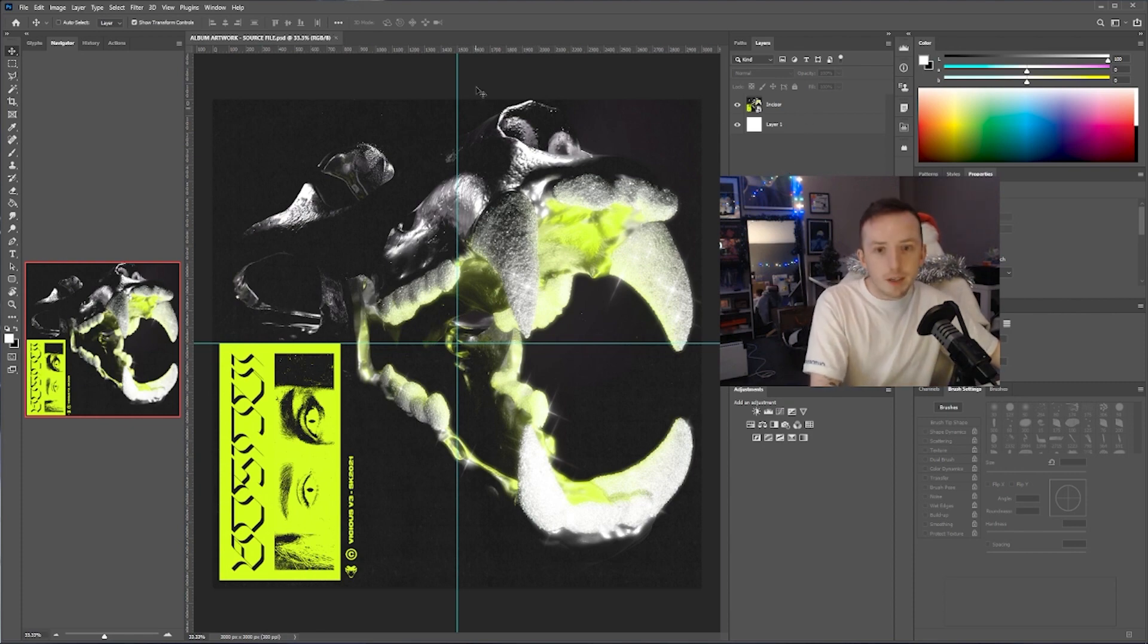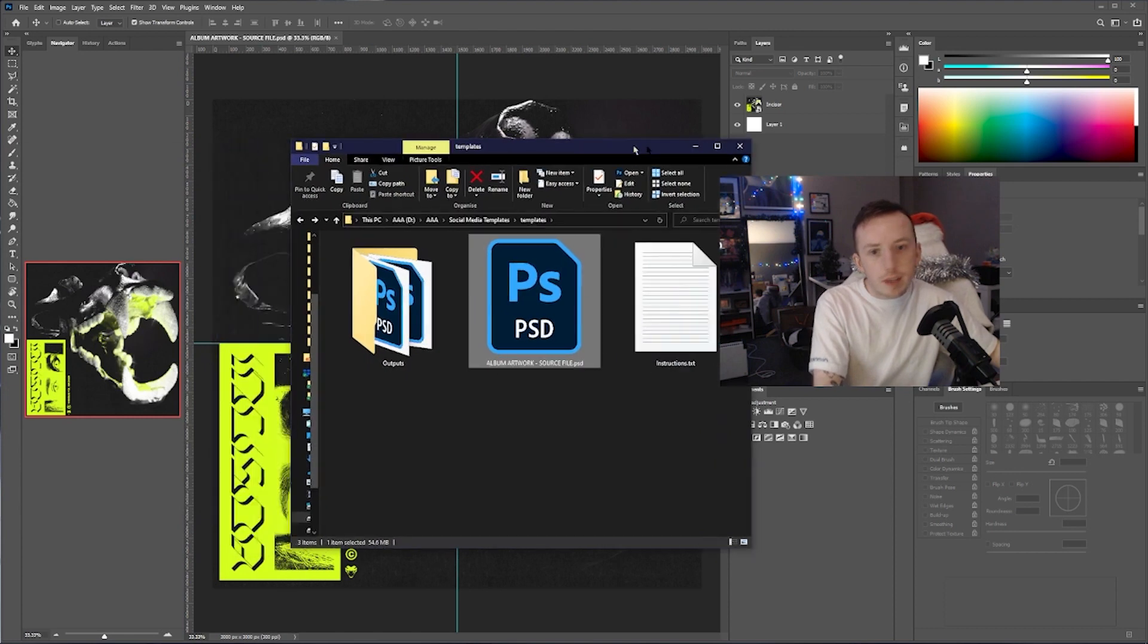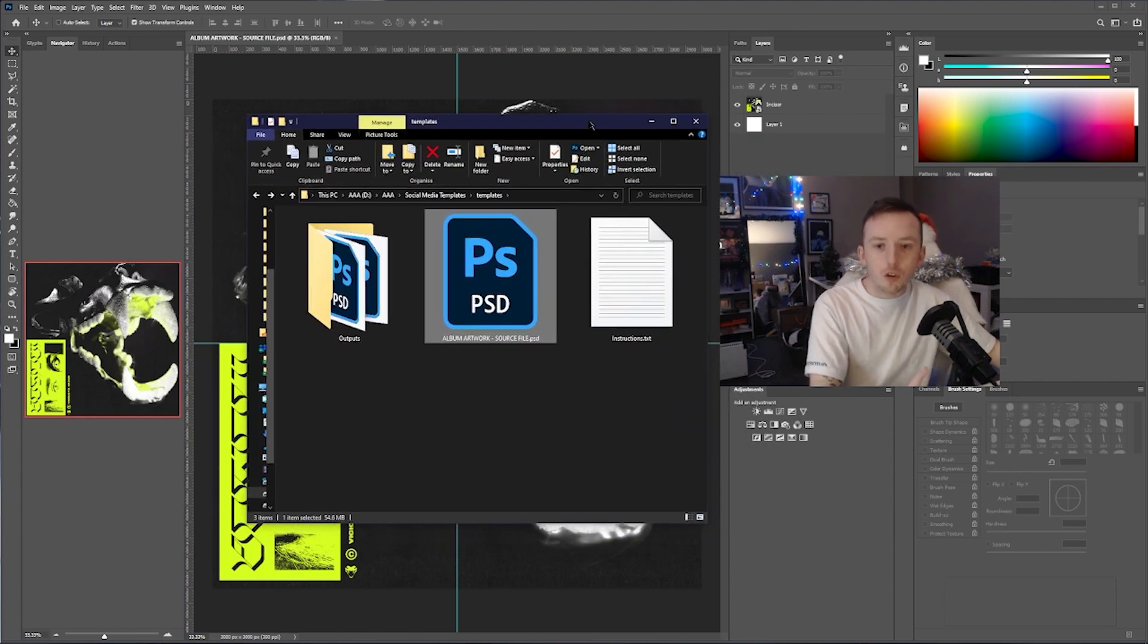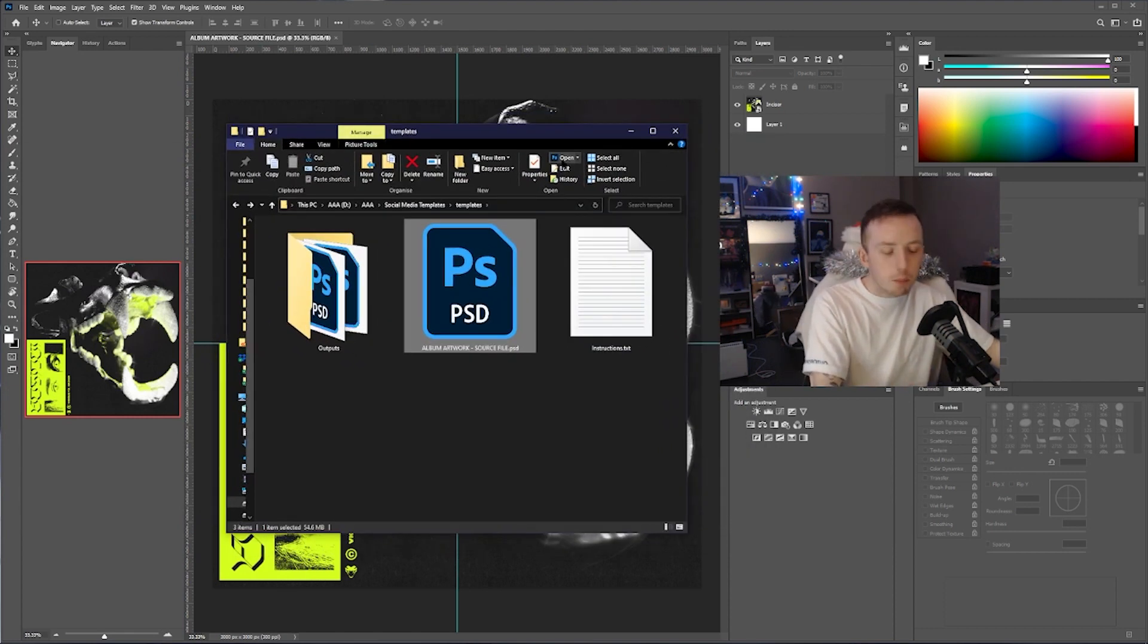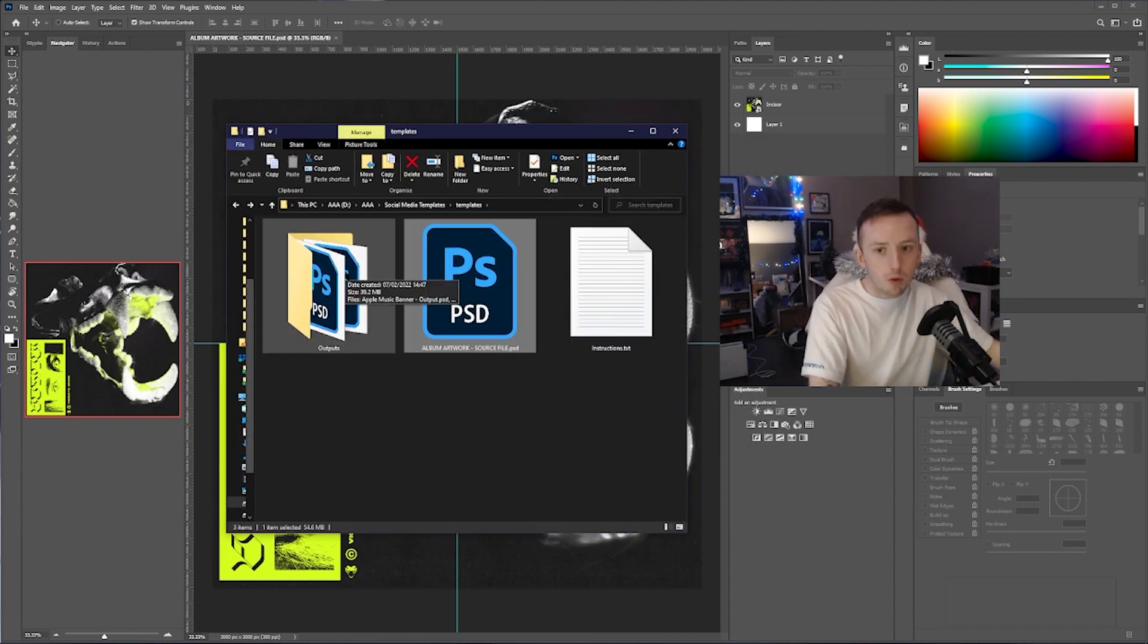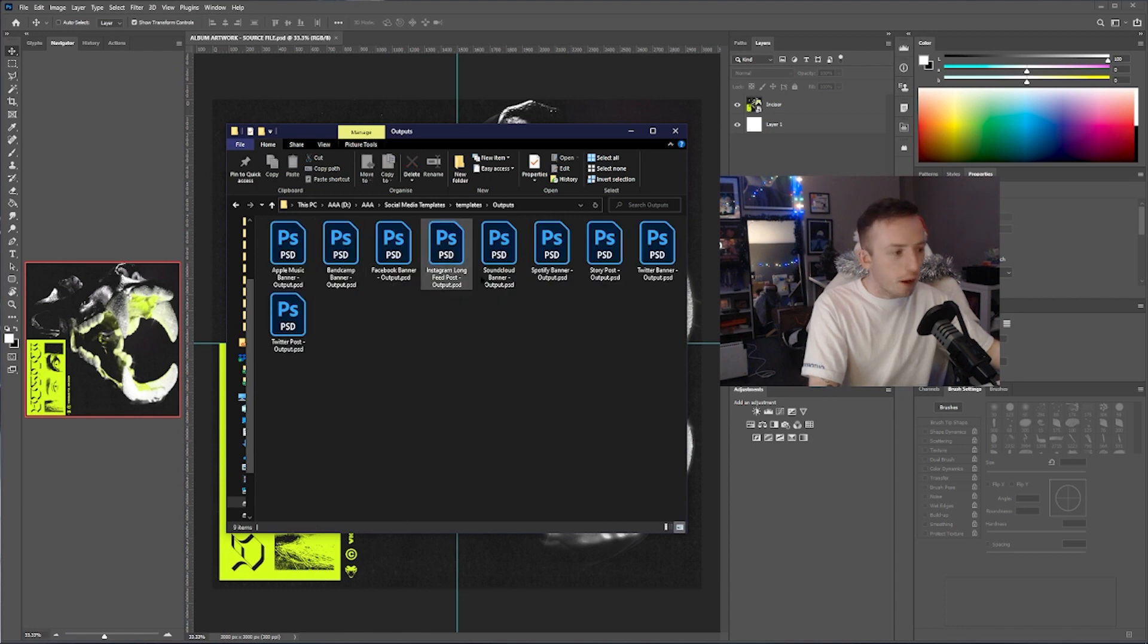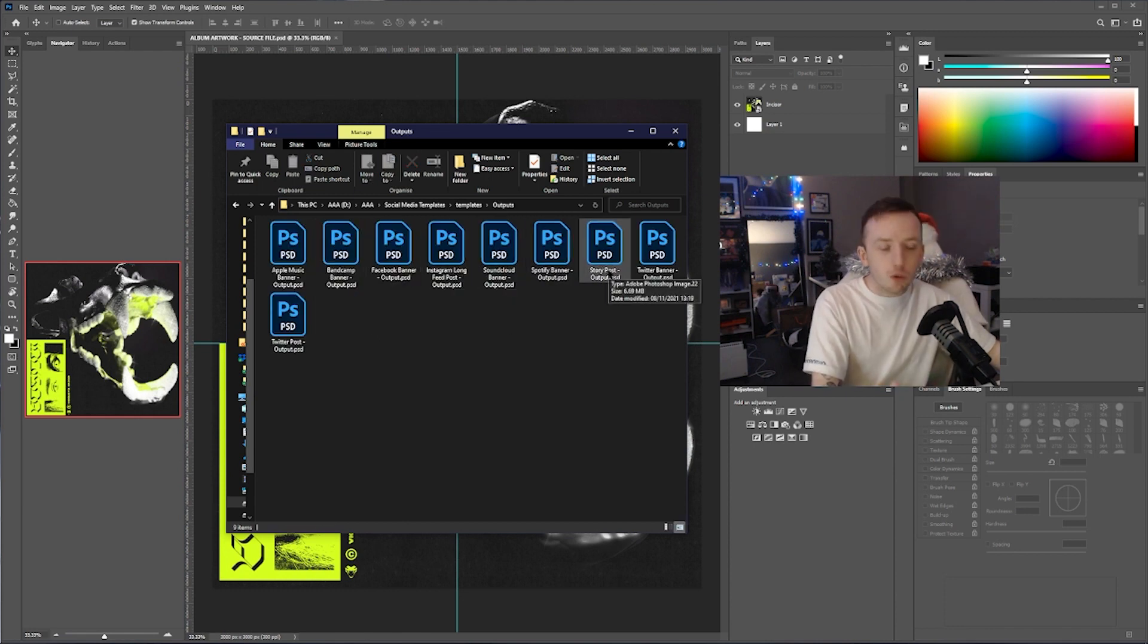Just save the file, don't do save as, don't do anything complicated, just do Ctrl+S. Come back here to the outputs folder, open that up, pick whatever it is you want.